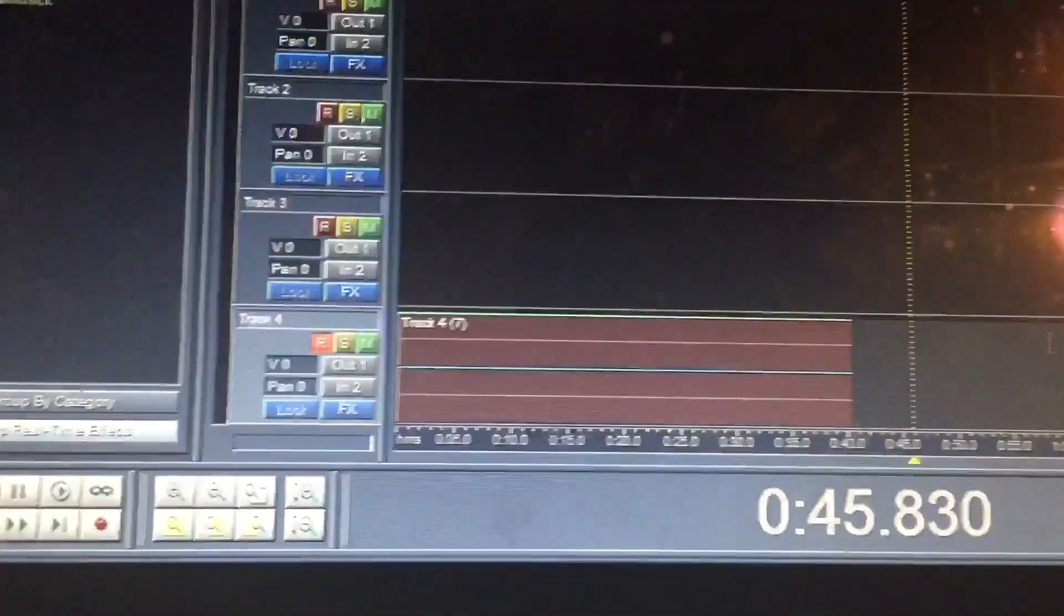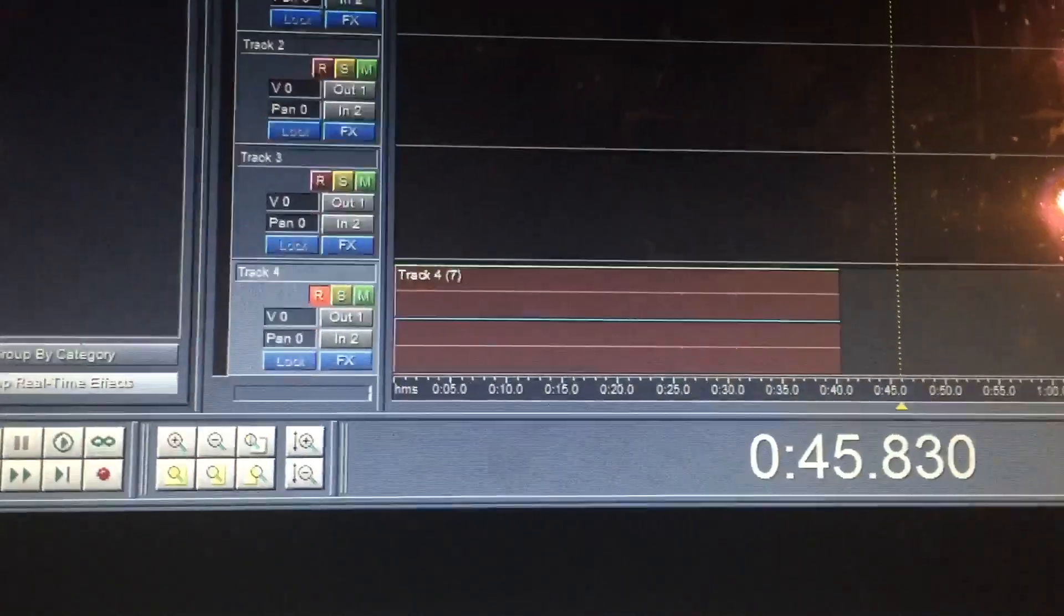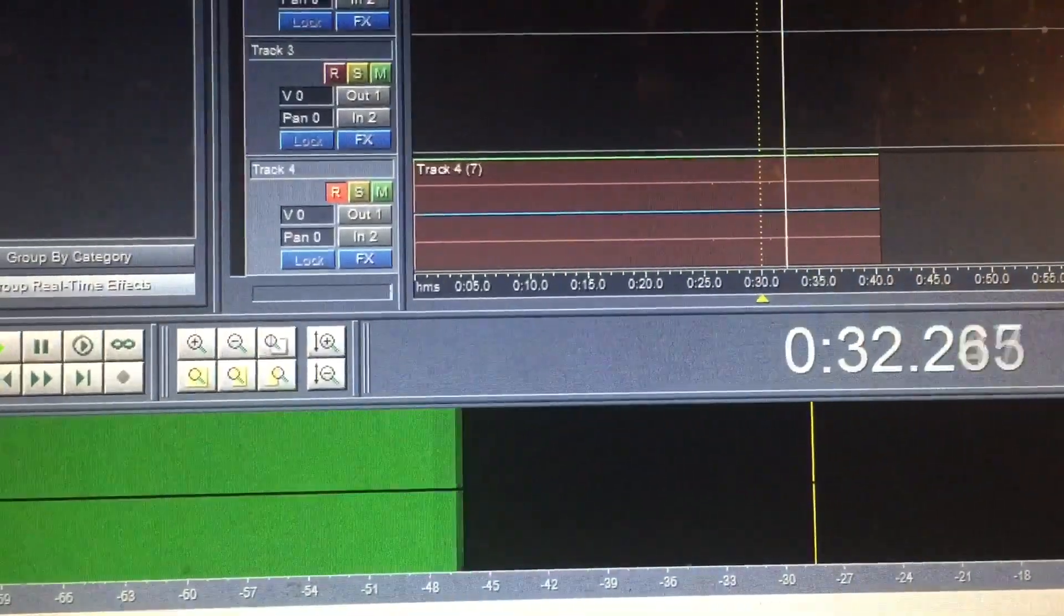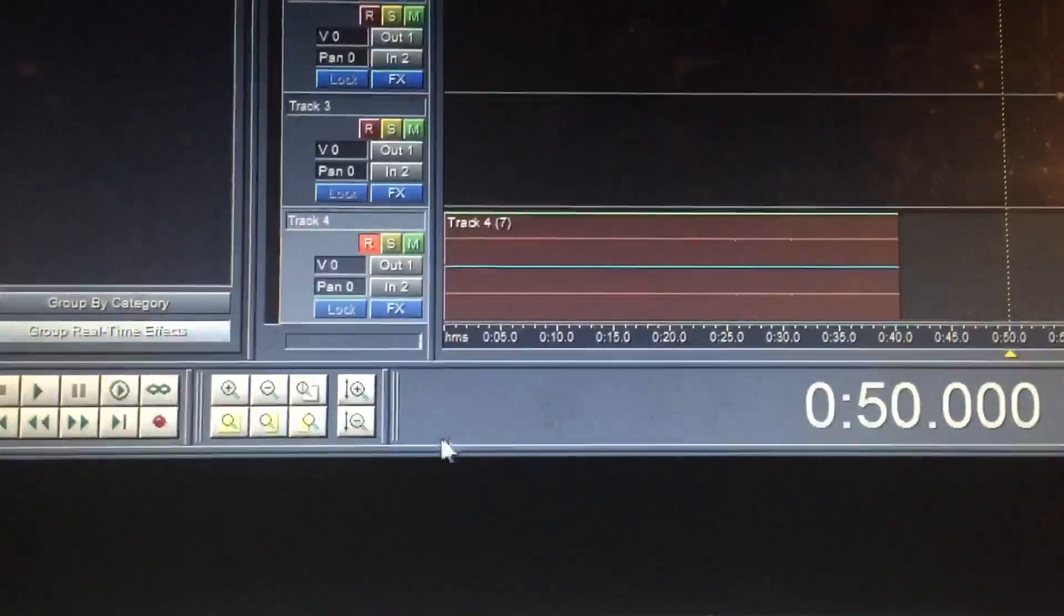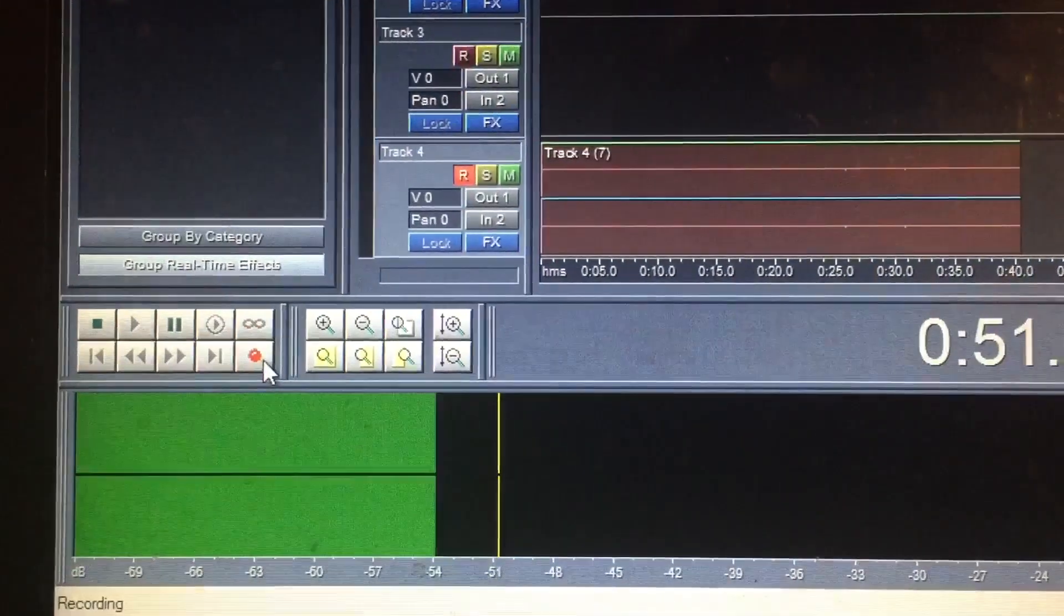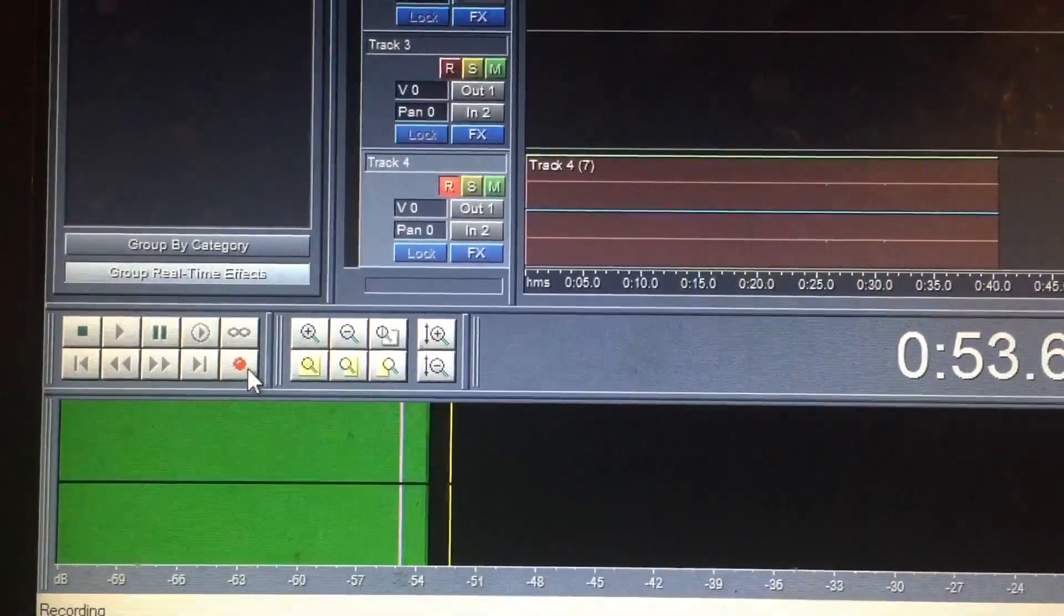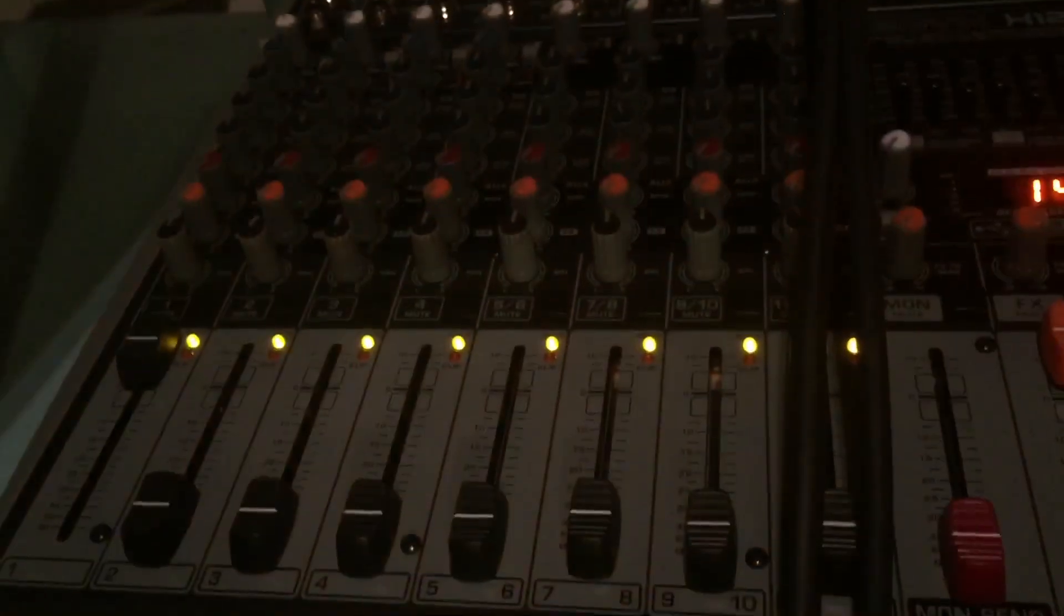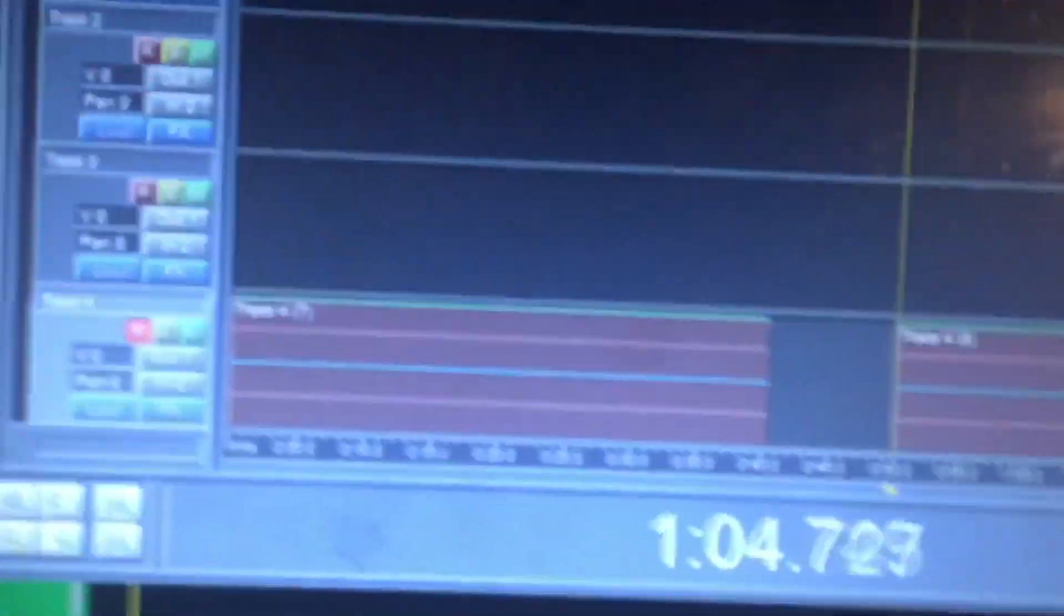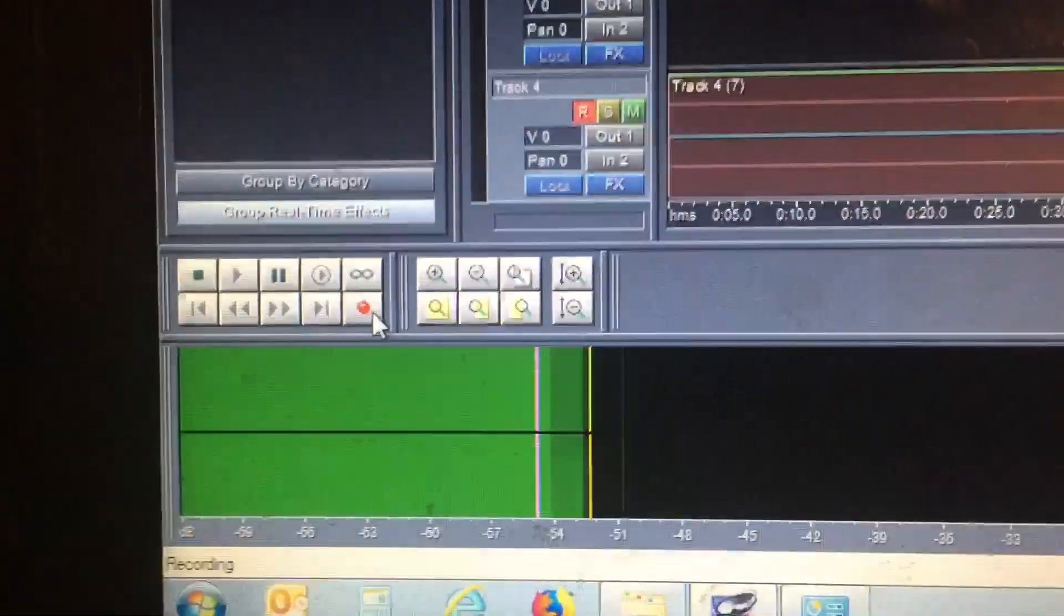Now we're going to go back to the recording program. And remember, this is what it was recording at, 48. It is now recording at 54. And this is still muted. And we're getting about 54.